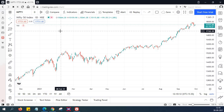How to use multiple chart layout in TradingView for free for lifetime — that's something we are going to discuss today in this episode of Market Secrets.